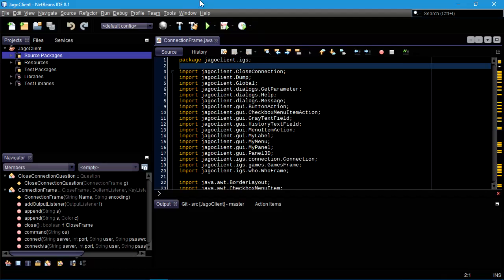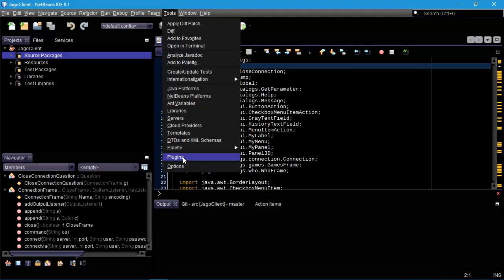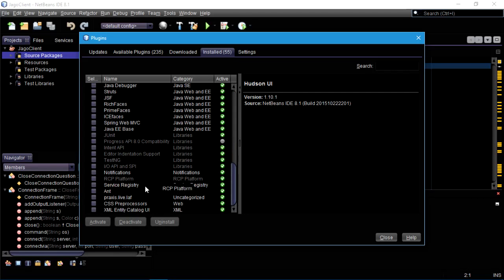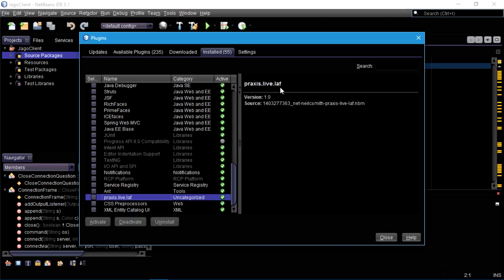I did download a plugin — I forget what it's called, I should have noted this prior to installing it. But this is like the Praxis Live look and feel. Search the internet, you can find it. I found it by way of a site that reviews look and feels for the NetBeans IDE application, some of which had to do with just making parts of the screen brighter or darker.